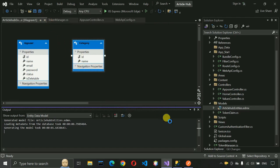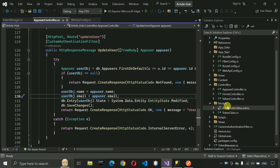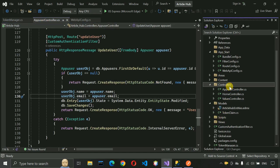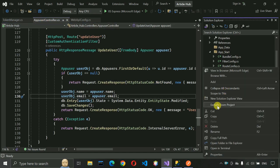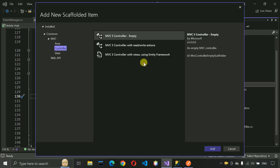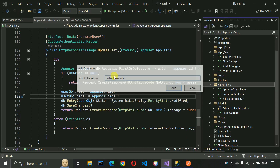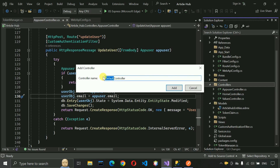Once it has loaded, save and close those files. Now we have to create a new controller. Right-click on the Controllers folder, click Add, then New Item, select Web API Controller, click Add, and rename it as 'Category'.